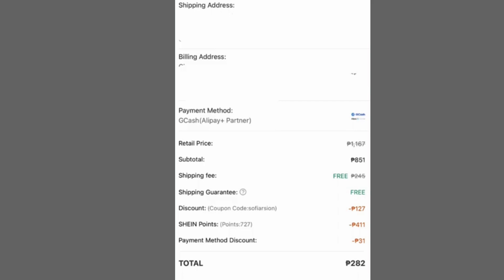Once you've completed the payment process in GCash, return to the Shein app or website. You should receive a confirmation message signaling a successful payment. That's it! Using GCash on Shein is that straightforward.